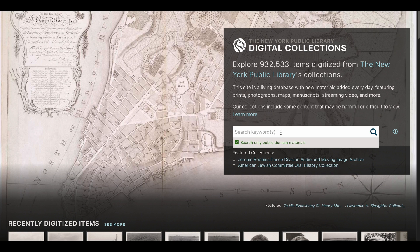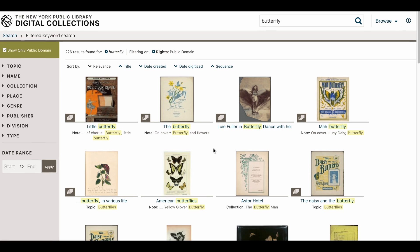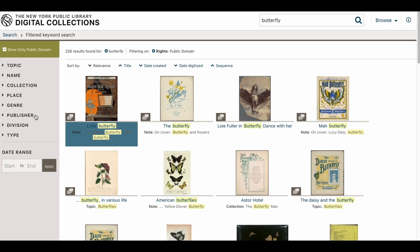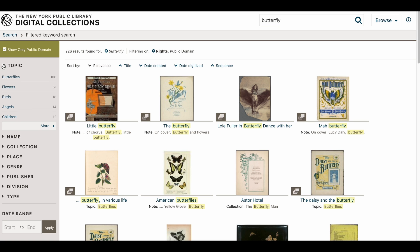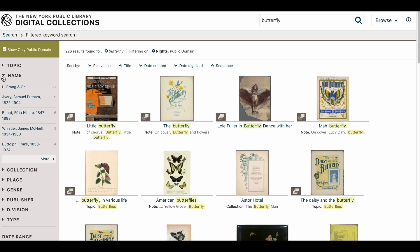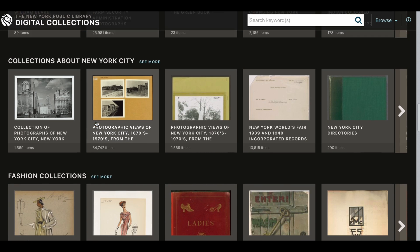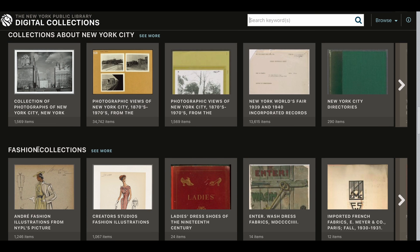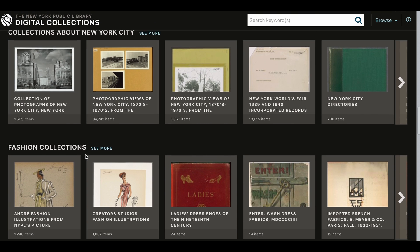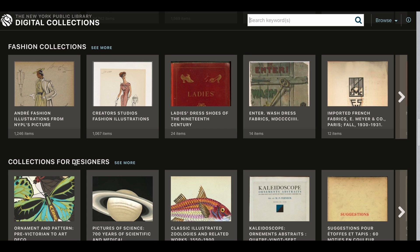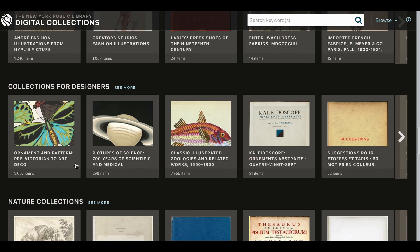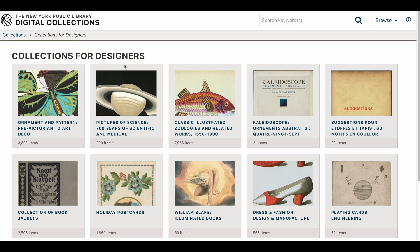Let's do a sample search for butterflies, which will bring up anything with the word butterfly in it. On the left side, you will find options to customize your search. Going back to the previous page, you will find various collections you can also browse through. For example, let's open the collection prepared for designers and see where we can download the images.